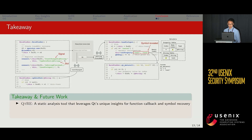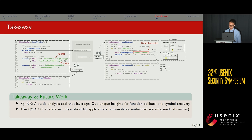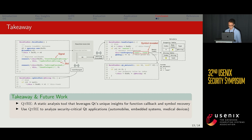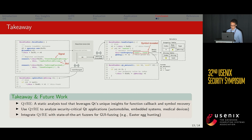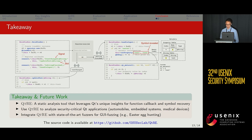To conclude, we presented QtIE, a static analysis tool for security binary analysis of Qt programs. Future work directions include applying QtIE to other security-critical Qt applications and applying QtIE with GUI-based browser analysis. The source code of QtIE is available on our GitHub page.